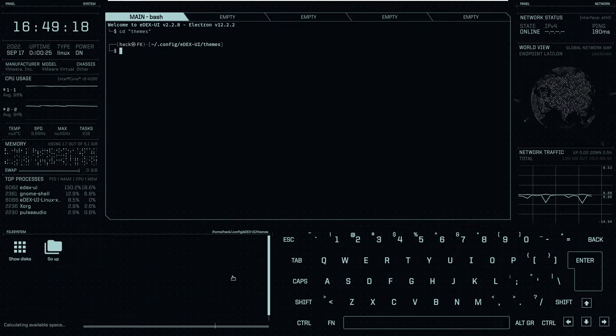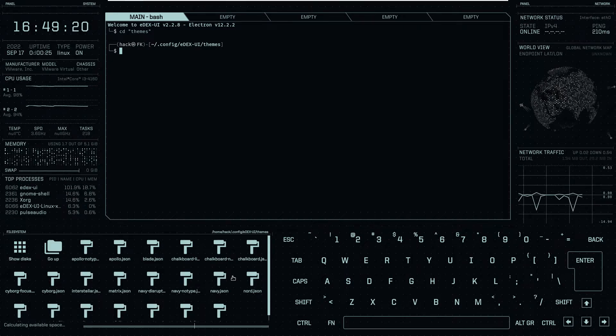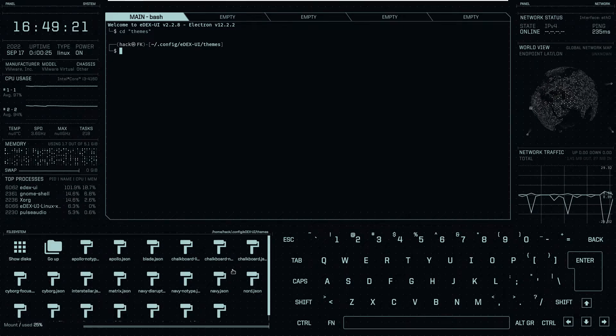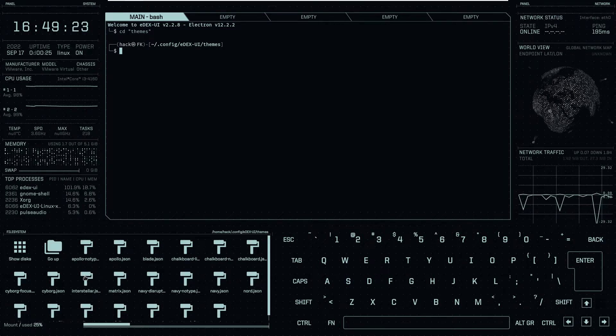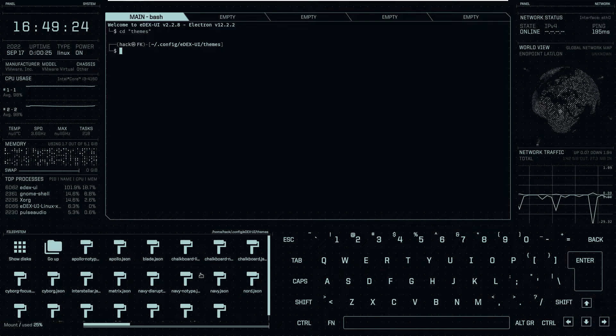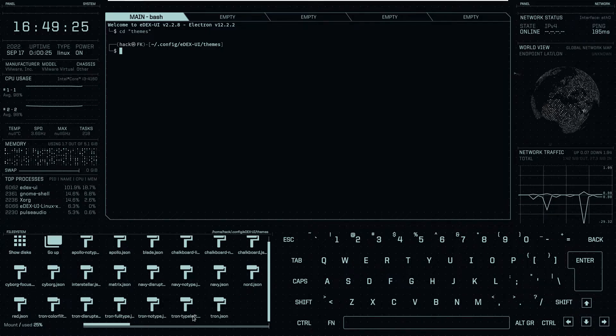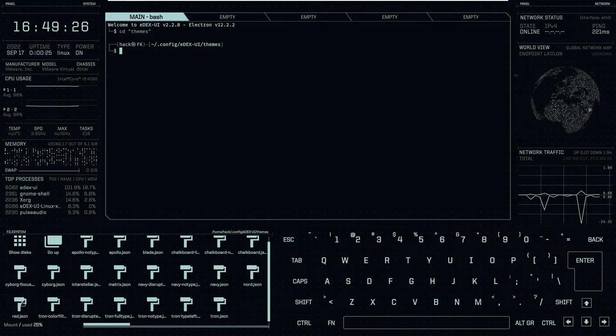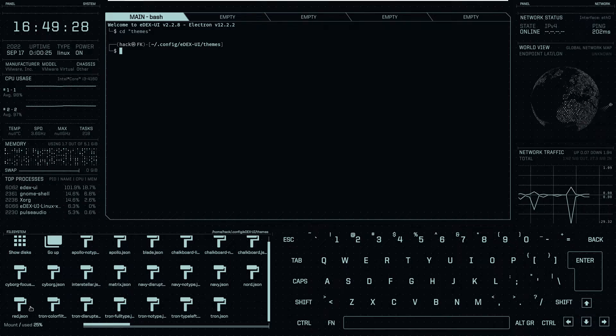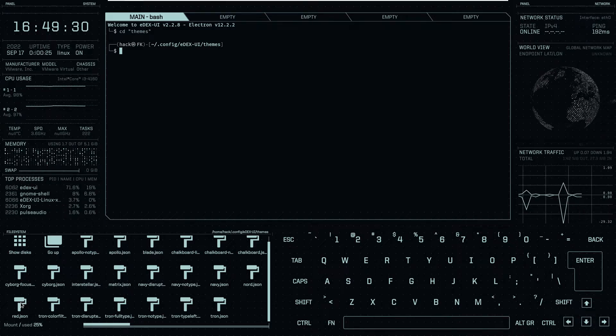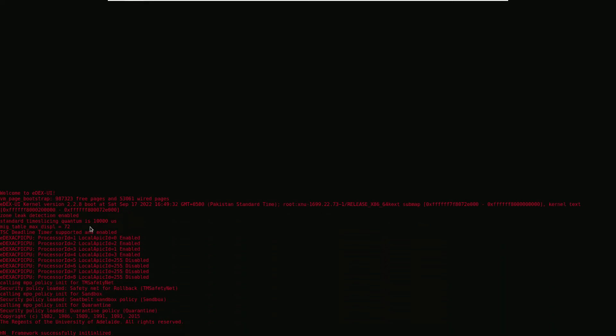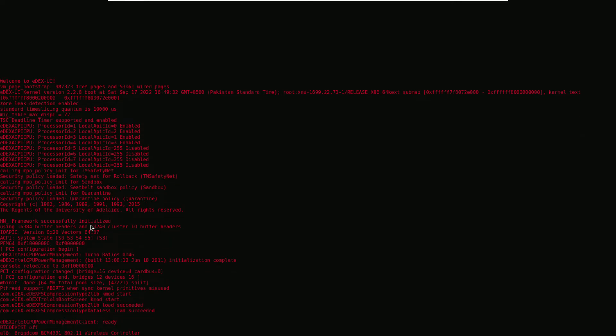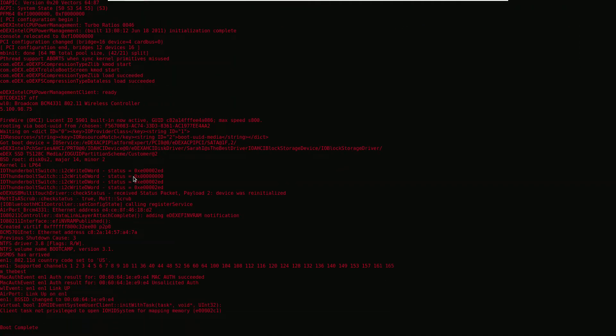Let me change some theme for you. For example we will change our theme to red.json and as you can see our theme is successfully changed and our text is now in red color.